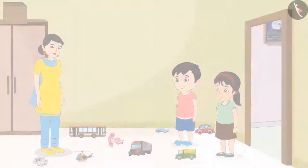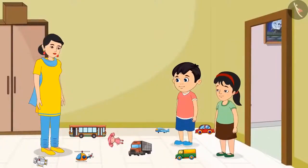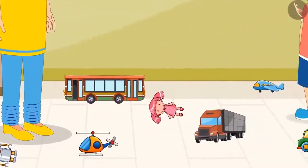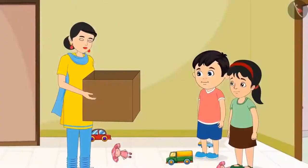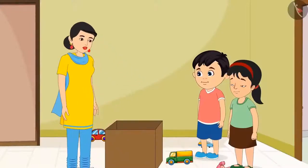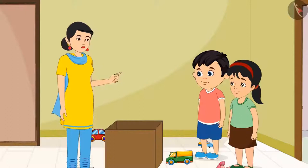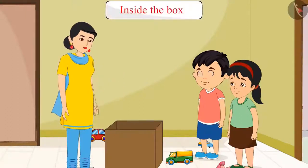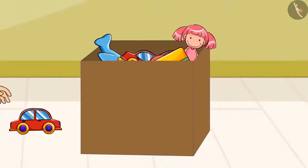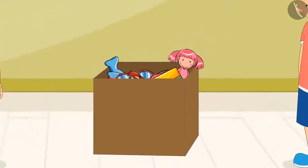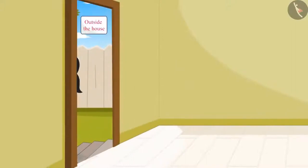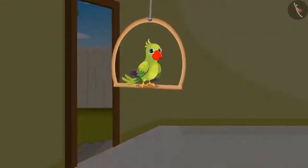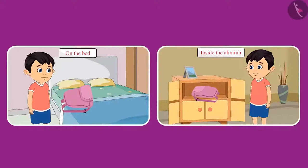They found toys of Chotu and Pinky lying scattered all over the floor. Their mother fetched their toy box from the top of the almira and said: Children, now you both collect all your toys and keep them inside this box. Chotu and Pinky kept all their toys in the box, cleaned the entire room, and then both went out to play. So children, did you see how Pinky and Chotu changed the position of different objects while cleaning the rooms?